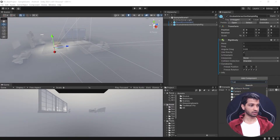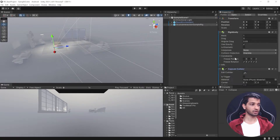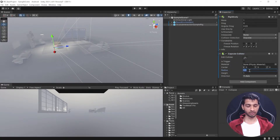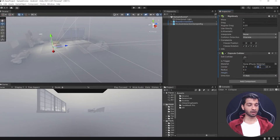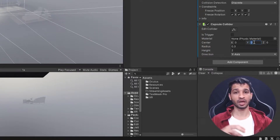The next component we need is a Capsule Collider, so let's add that. Once you add the capsule collider, we need to provide a radius — 0.5 is too big, so we'll reduce it to 0.3, and we'll have the height set to 2.